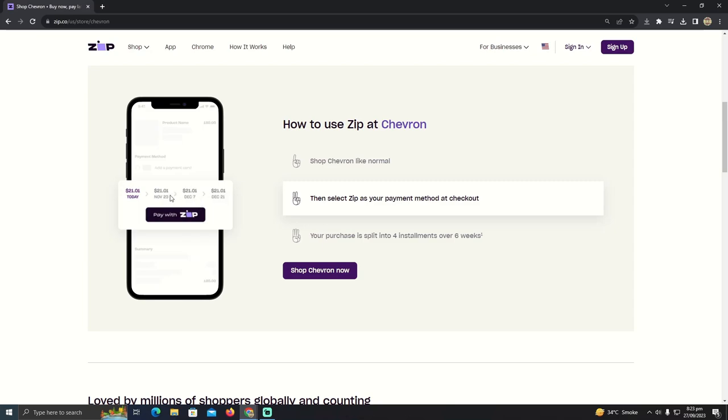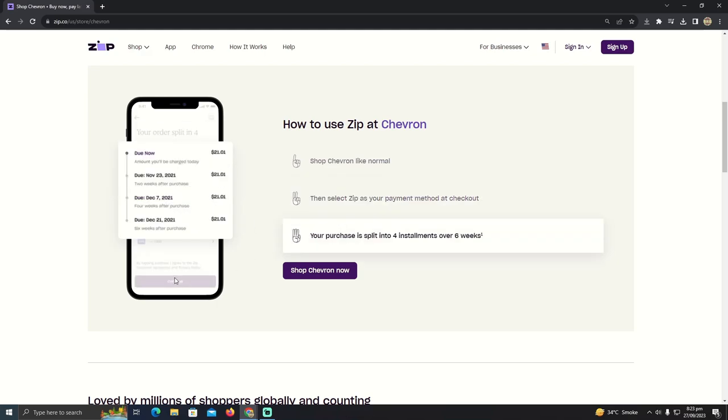Then you have to select the checkout method. In the checkout method, you can decide how many installments that you want to pay. After that, just click continue. What it will do is divide your payments into four.